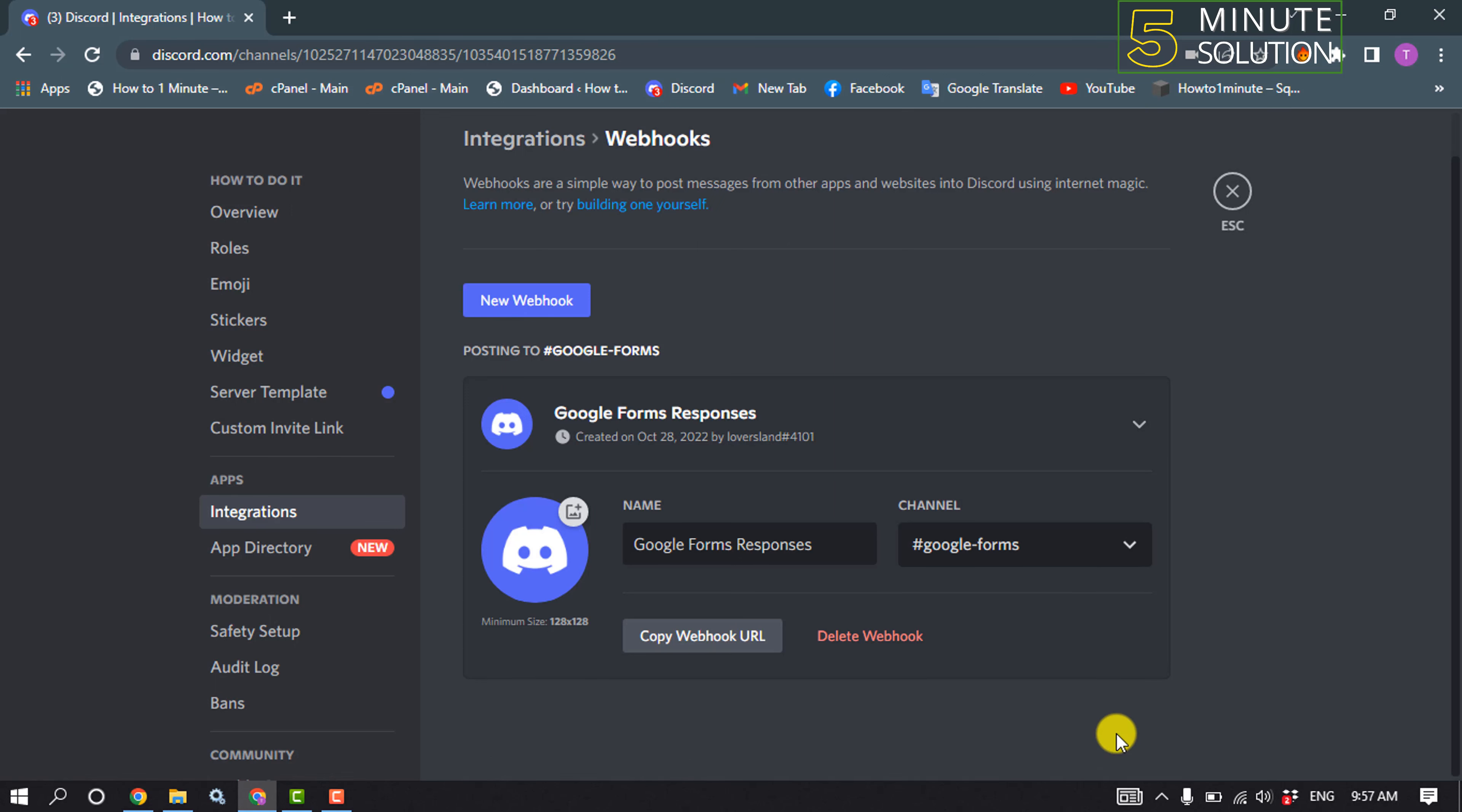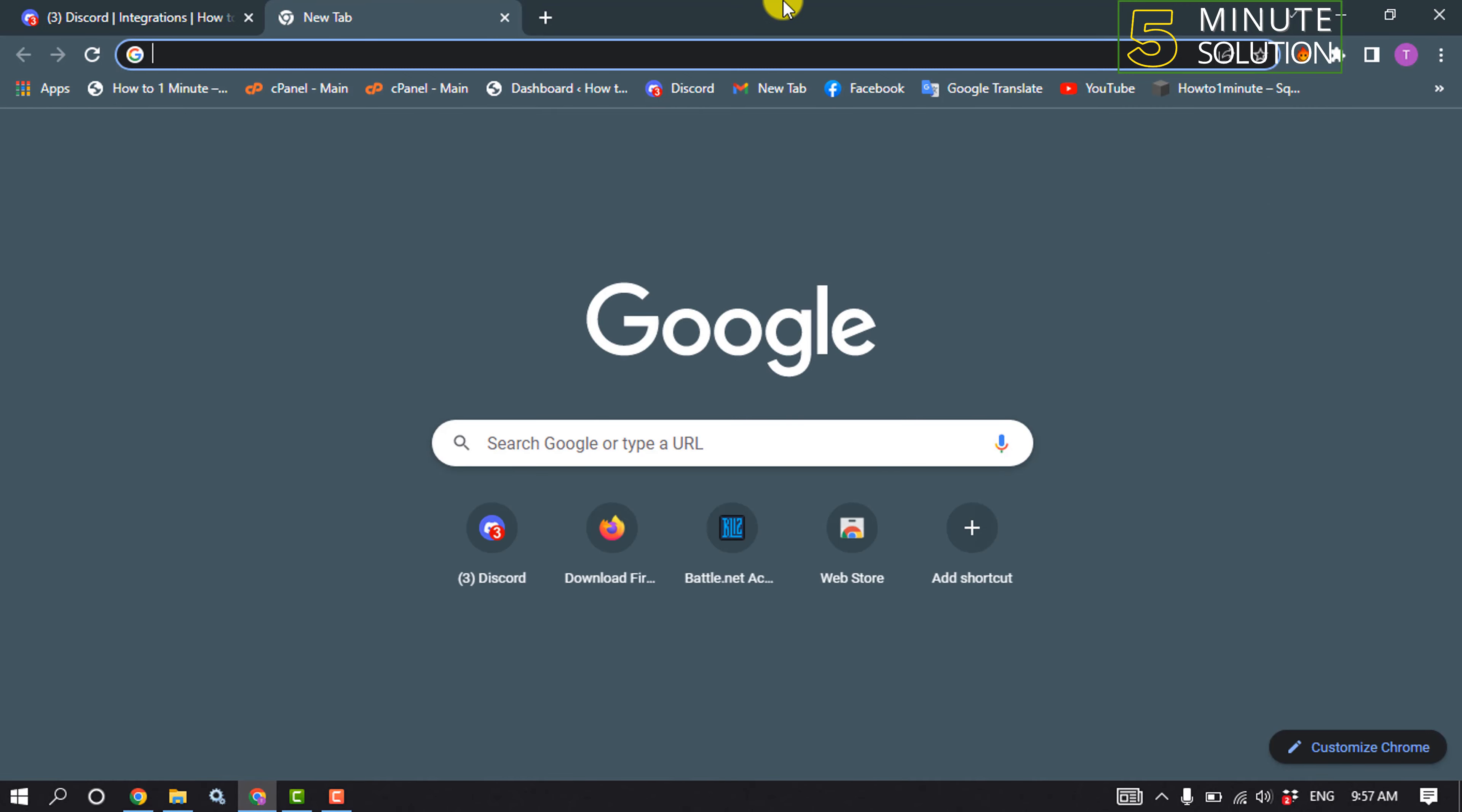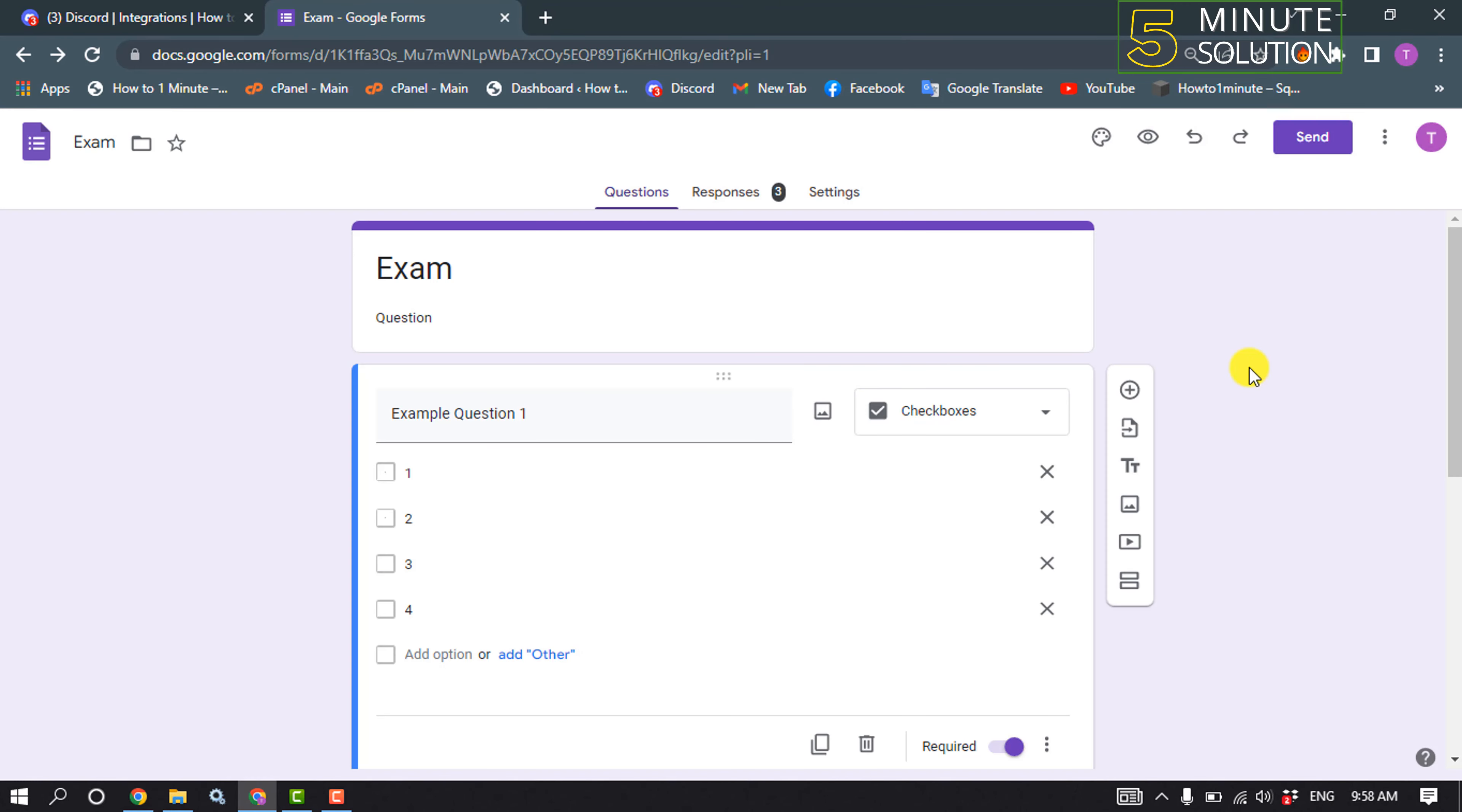So we created our webhook. It's time to connect our Google Forms with this webhook. So for that, open a new tab and open Google Forms. After opening your Google Forms, you will need to add an add-on. So for that, click on these three dots, click on add-ons.